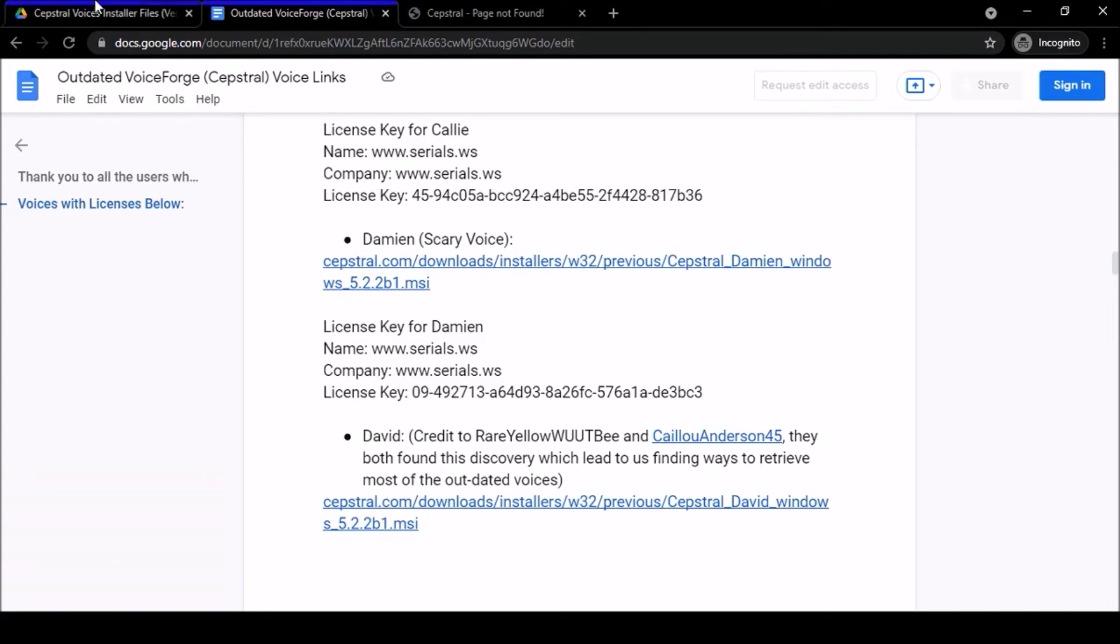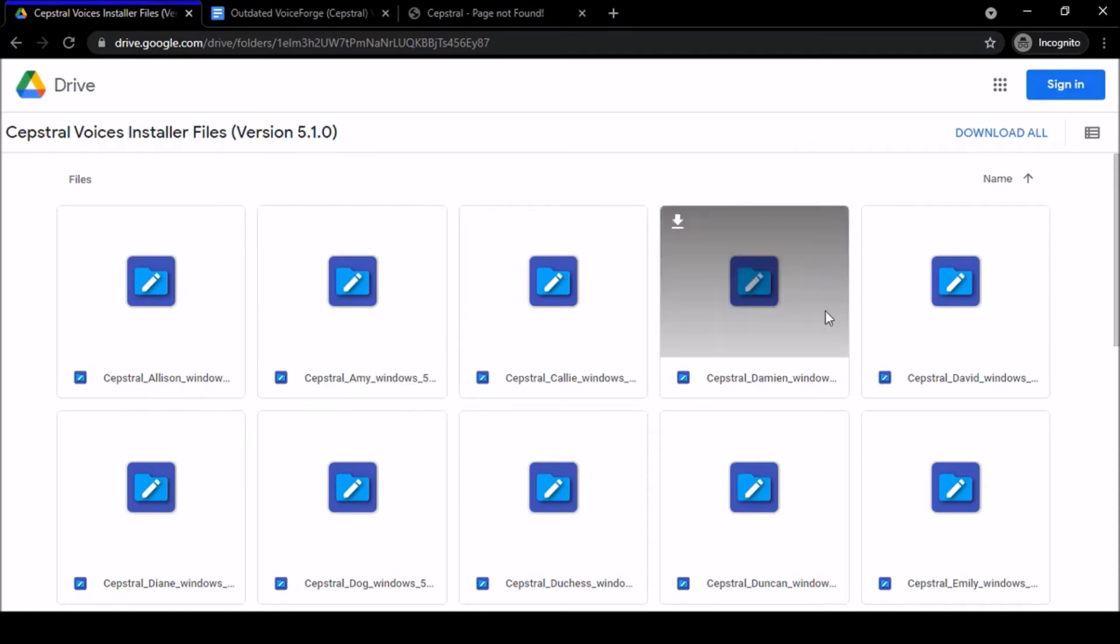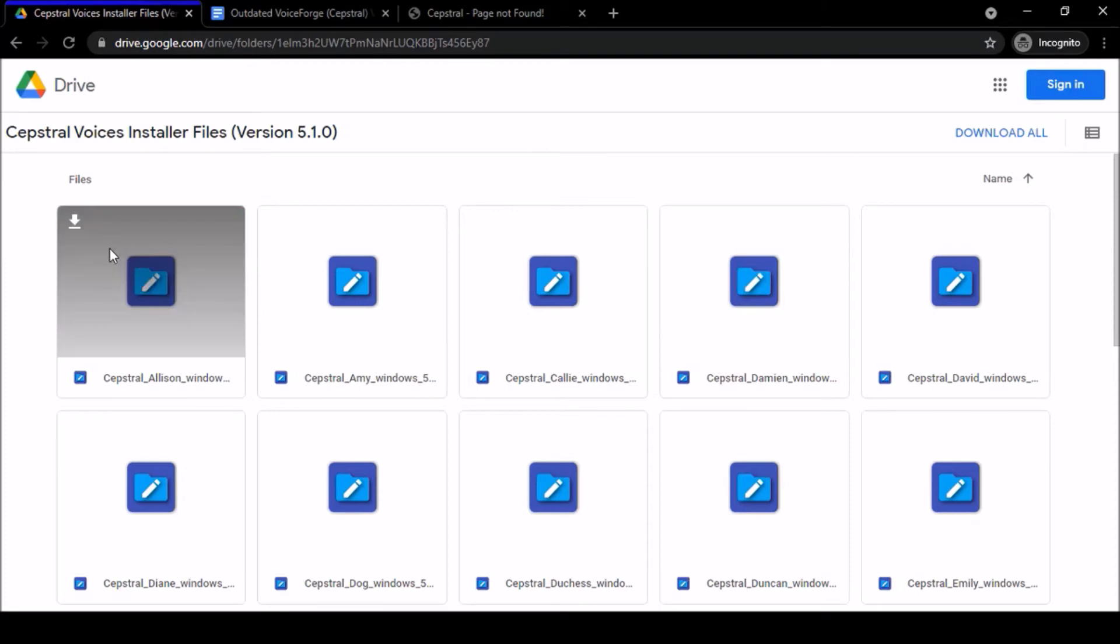In this top left tab that I have over here, I have made a folder for the Cepstral voice installer files for version 5.1. As you can see right here, we have Allison, Amy, Callie, Damien, and all the rest of them. They're all in this folder. All you have to do is download them.